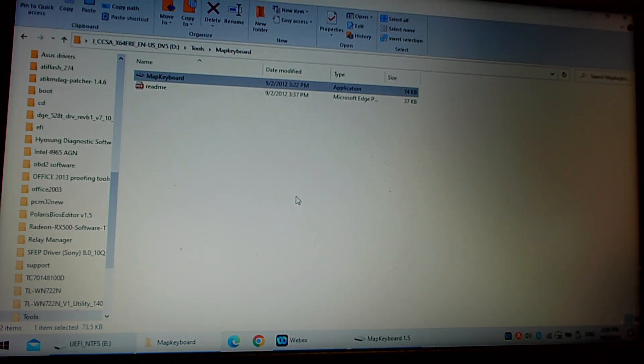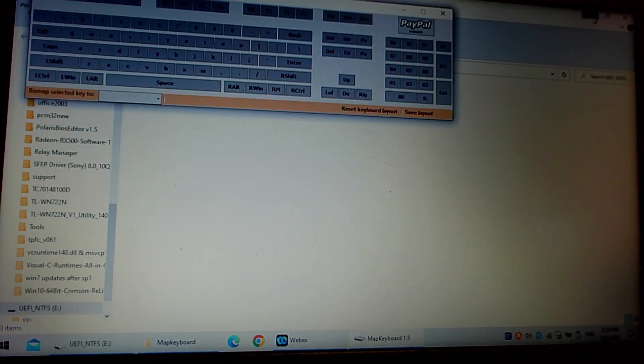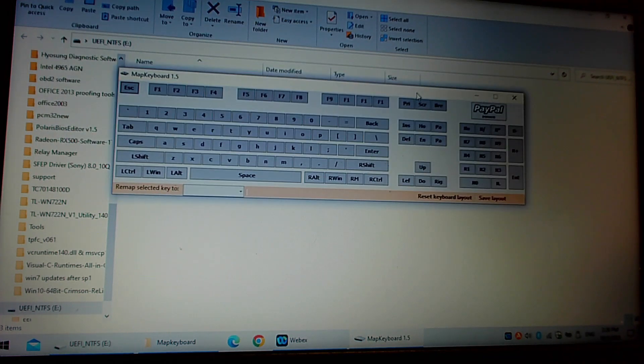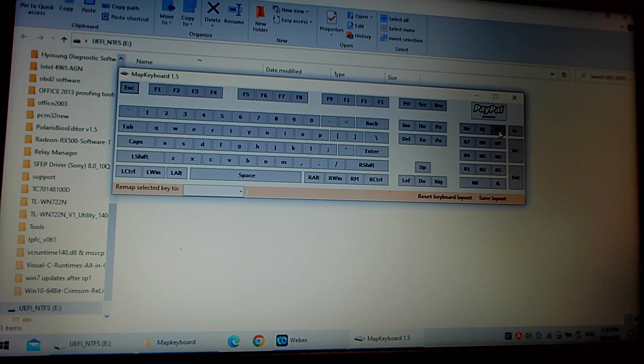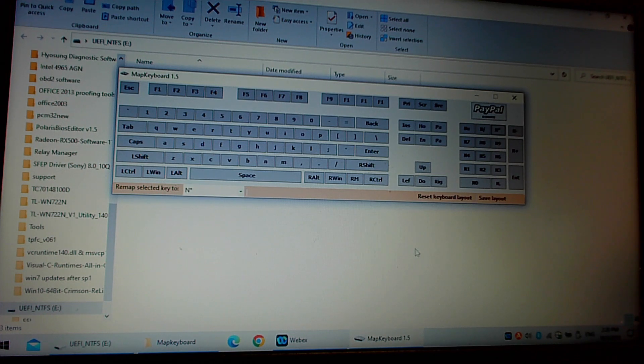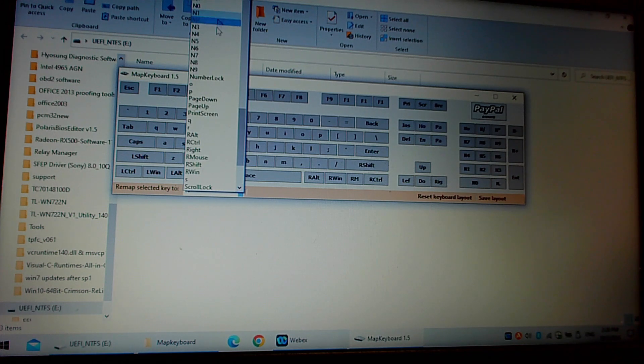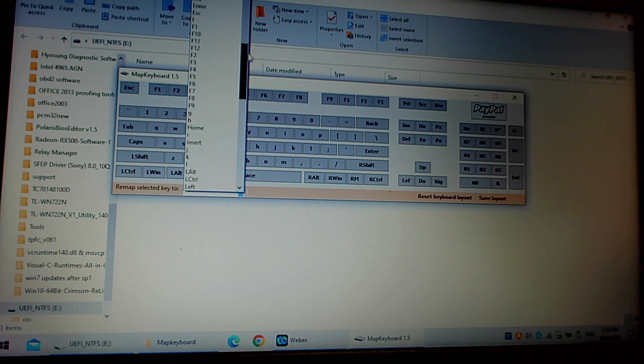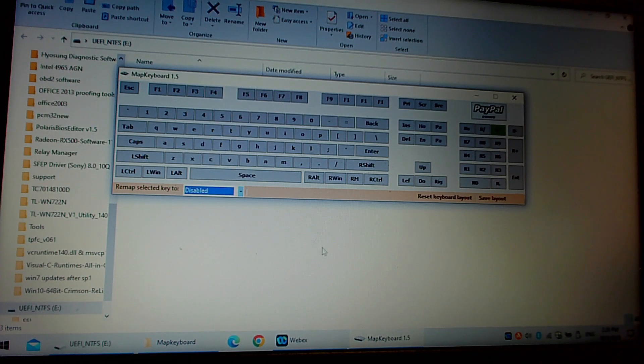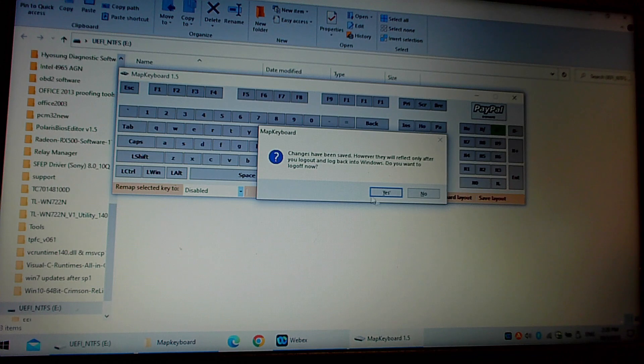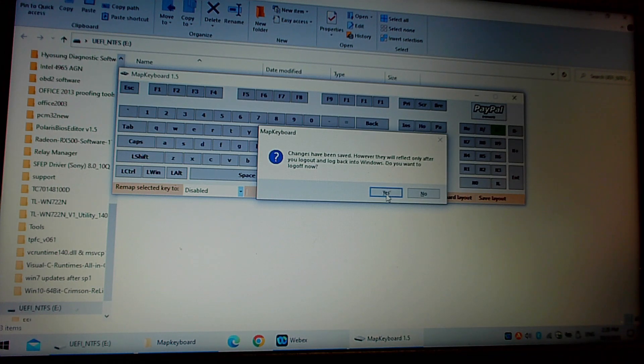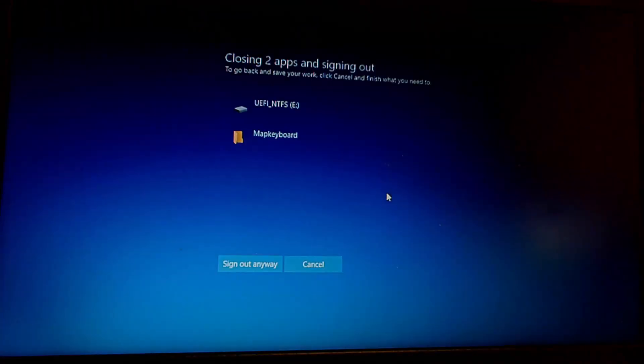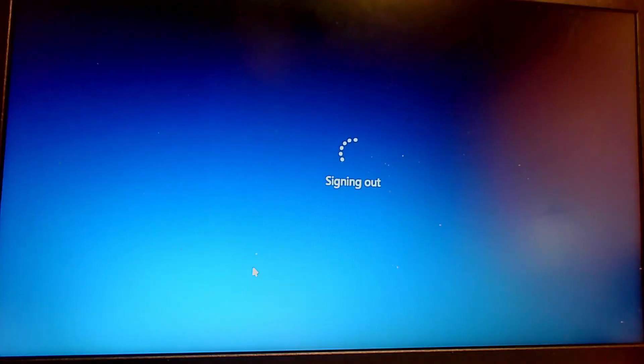I hope the quality is okay, you can see it okay. It's loaded in the background. Okay, so here it is. So this is the key here which is giving us the issue. So you select that, come to the dropdown, and then you can remap it to any other key or you can remap it to disabled. And then save layout. Changes have been saved, however they will only be affected after you log off. Okay, so let's just sign out.